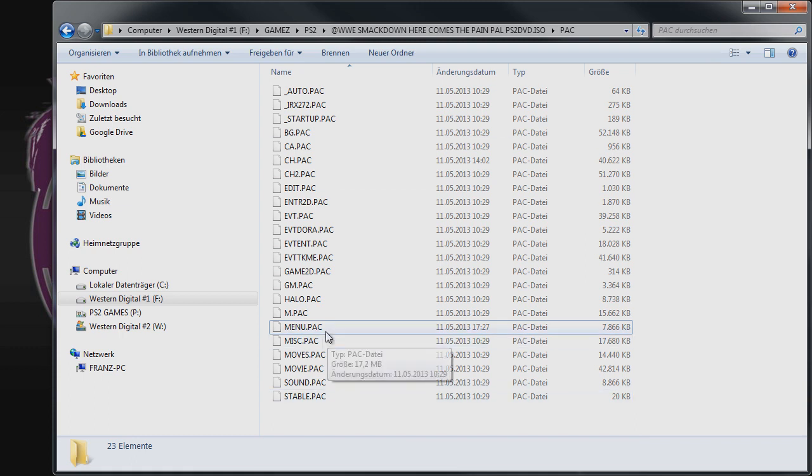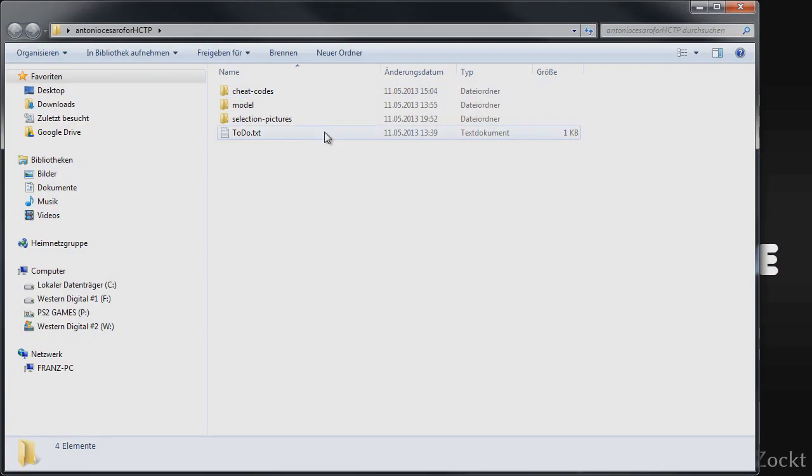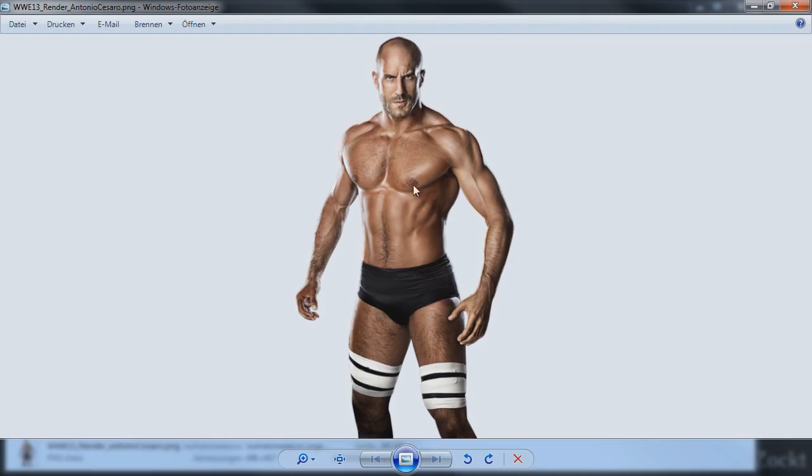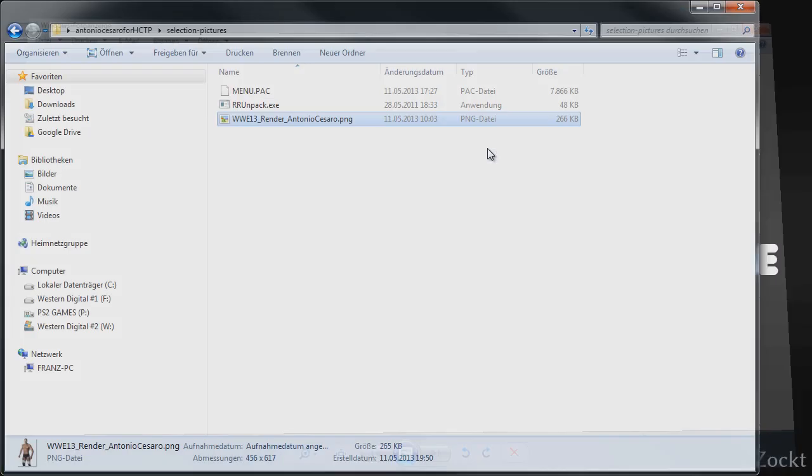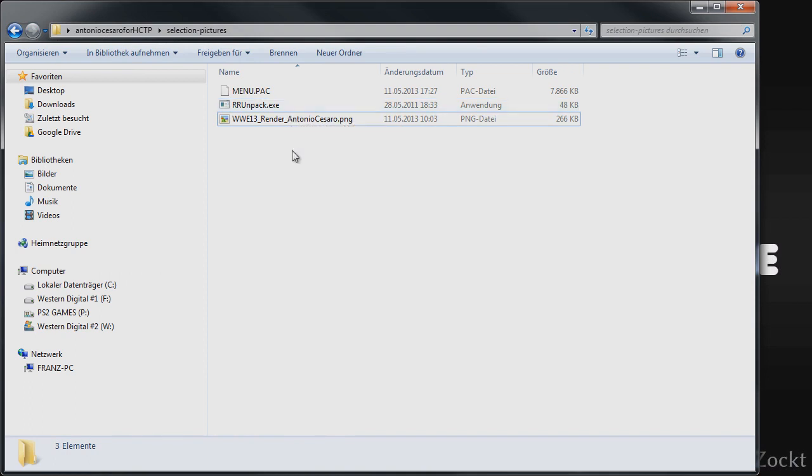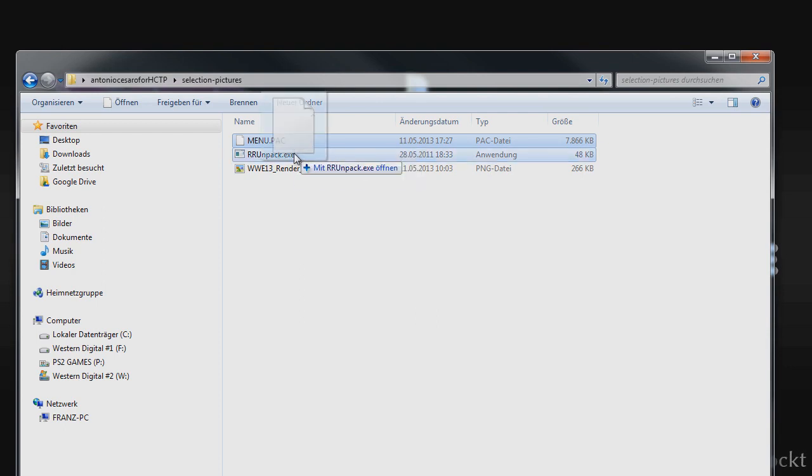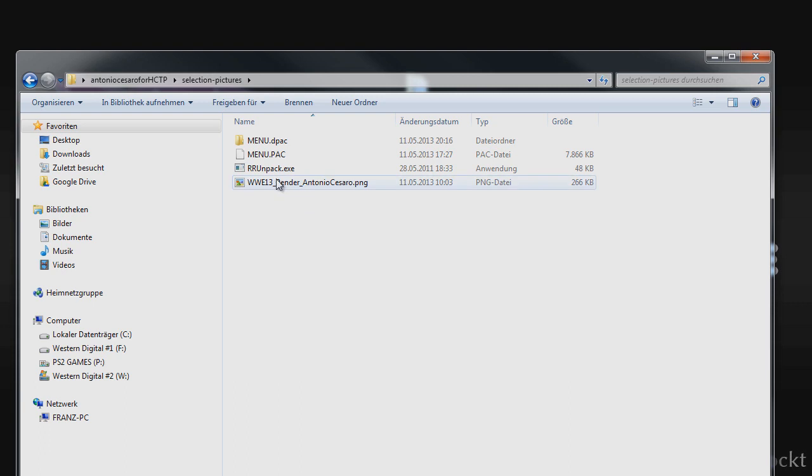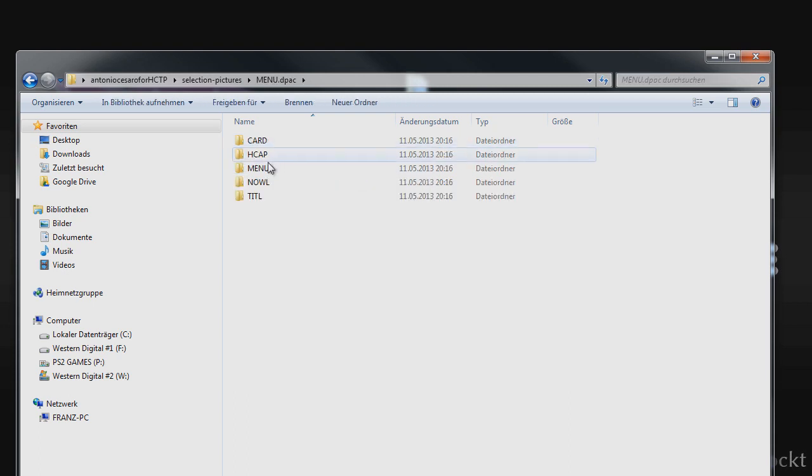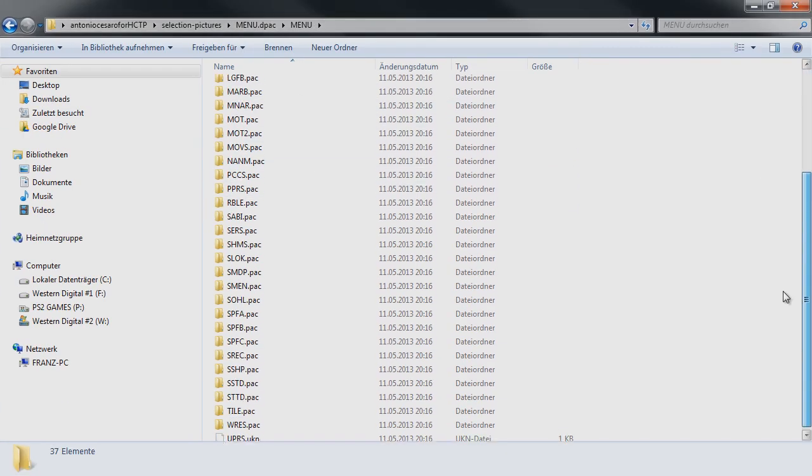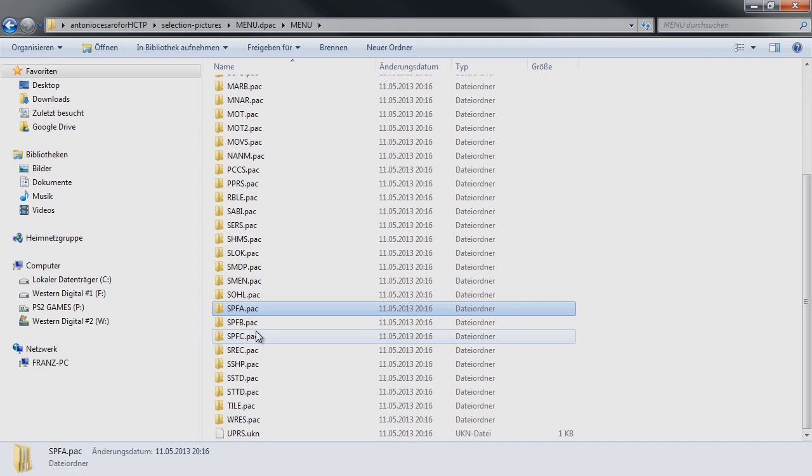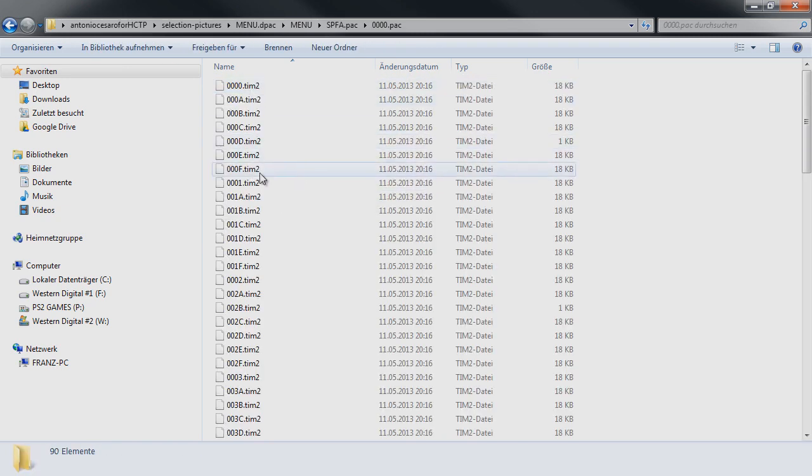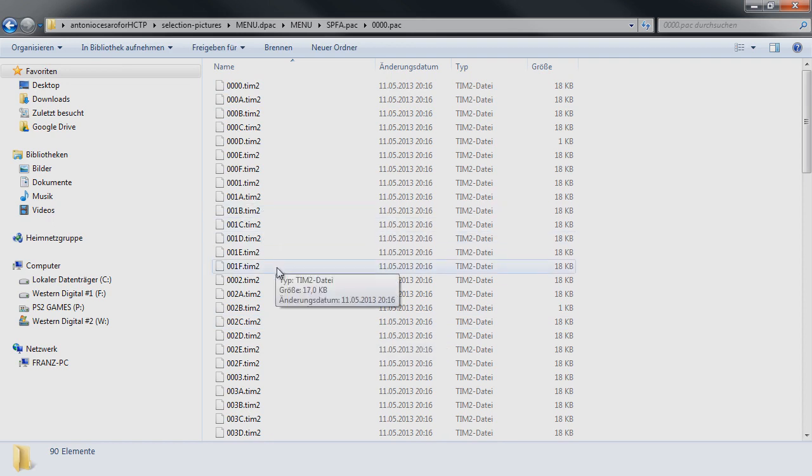When you've downloaded the customized menu.pack, you'll have a zip archive. I'll use this WWE 13 render of Antonio Cesaro, as we remember we modded him into the game. We need a program called RR, which stands for RumbleRoses Unpack. Just drag and drop the pack file over the Excel, and you'll get a folder.